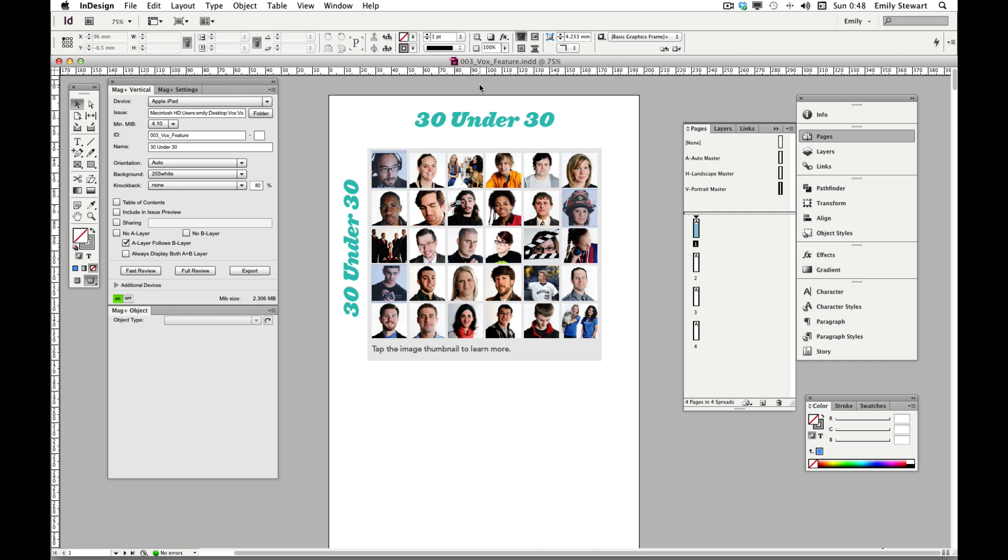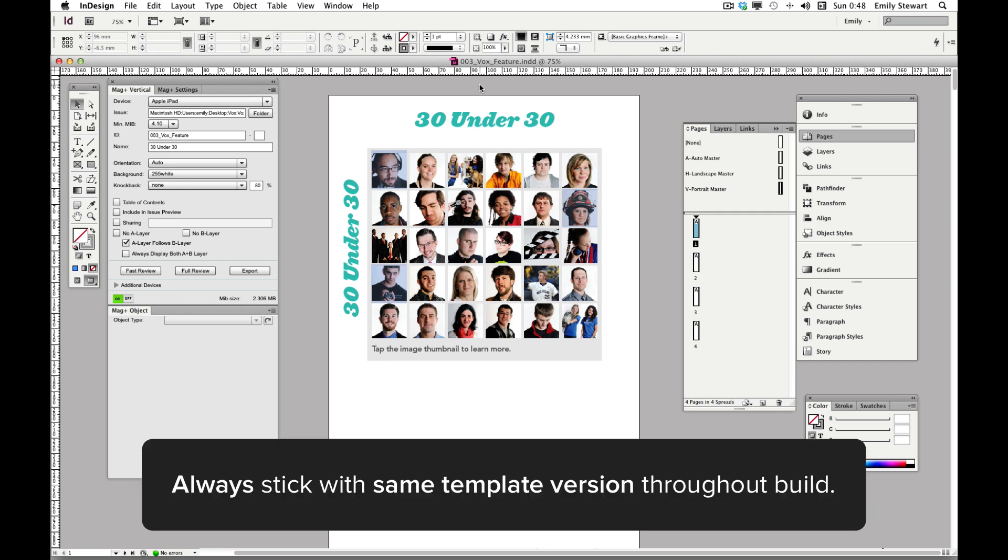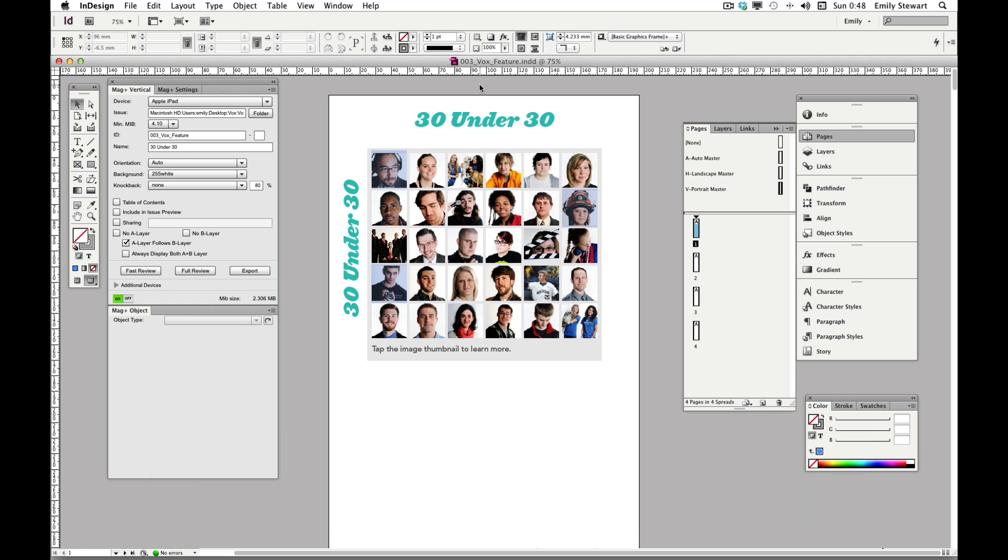If we look at our Magplus vertical palette, we'll see a few different options for exporting. Remember, always stick with the same template version throughout your build. Do not switch between the templates. We've been working with the iPad 2 version template, but we want to create a version for the iPad Retina as well.